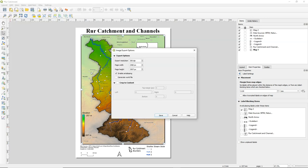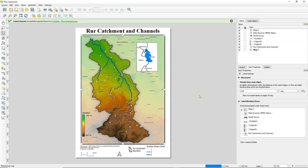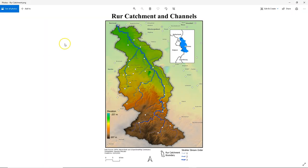Now we can export the map to a PNG file. When the conversion is done you will see a pop-up, and if you click on the link it will bring you to the file system where you can open the picture. Here we see the result.